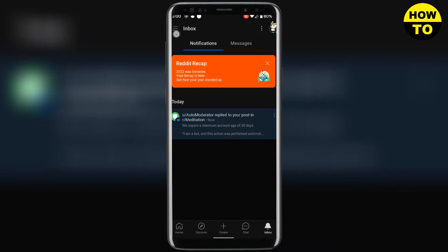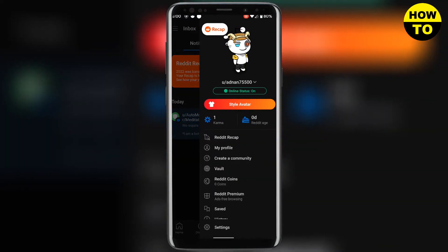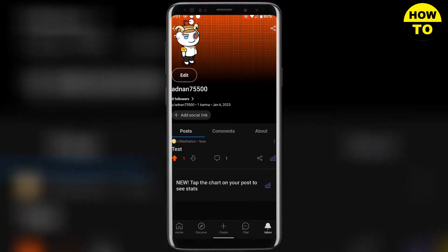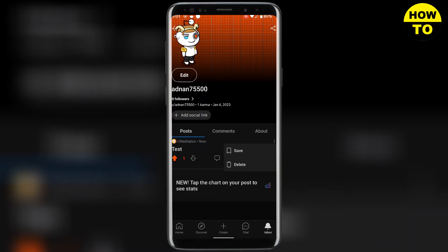But if you didn't add flair to your post while creating it, then you need to go to your profile and click on the three dots of the post you want to add flair to. There you will see the Add Flair option — click on that.